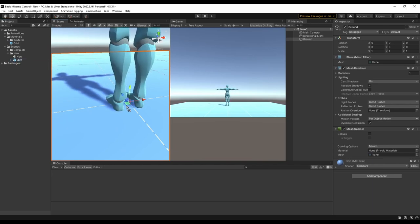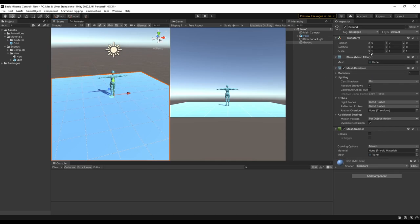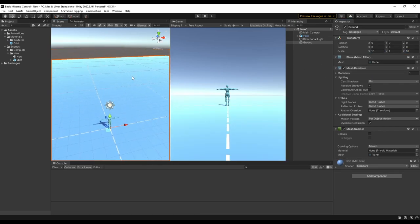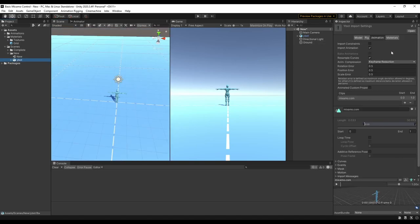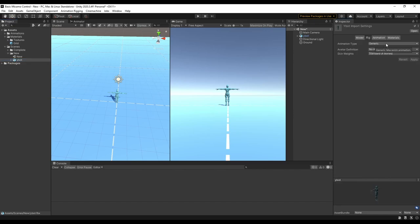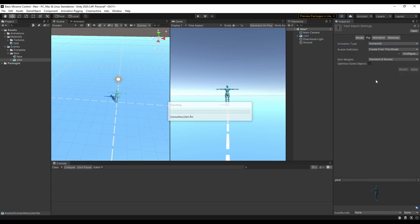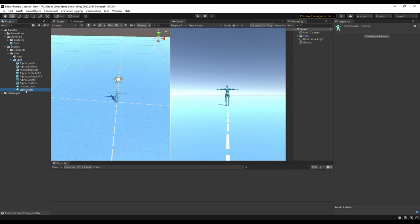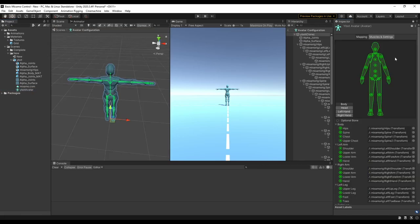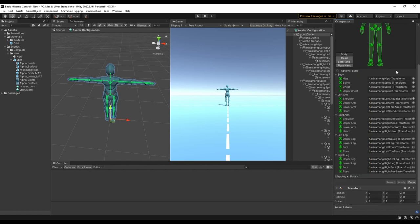Now we can just drag the character straight into the scene and probably zoom out a little bit. Now that we have the character in Unity, there's a few settings we want to change in the inspector. So let's start at the Rig tab, and we're going to change animation type from generic to humanoid. Avatar definition should be set to create from this model. So we'll go ahead and apply that. Now we can see underneath the Y-Bot in our asset folder we have an avatar that got created. The avatar is basically a map that Unity uses to figure out which bones are where in the character. If any of the bones get set wrong, you can change them here.